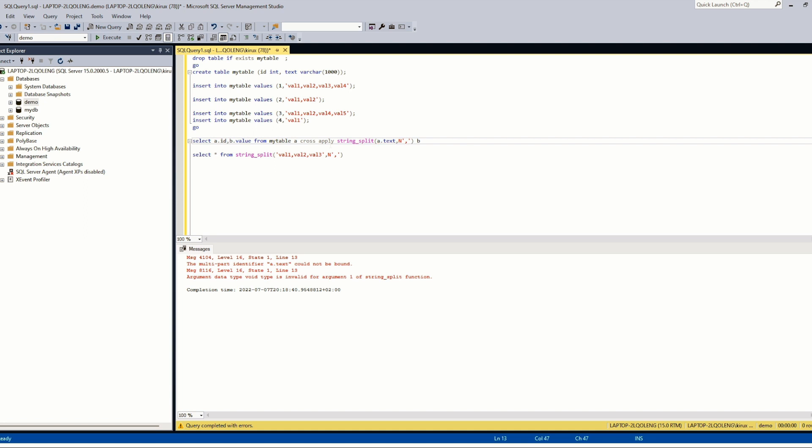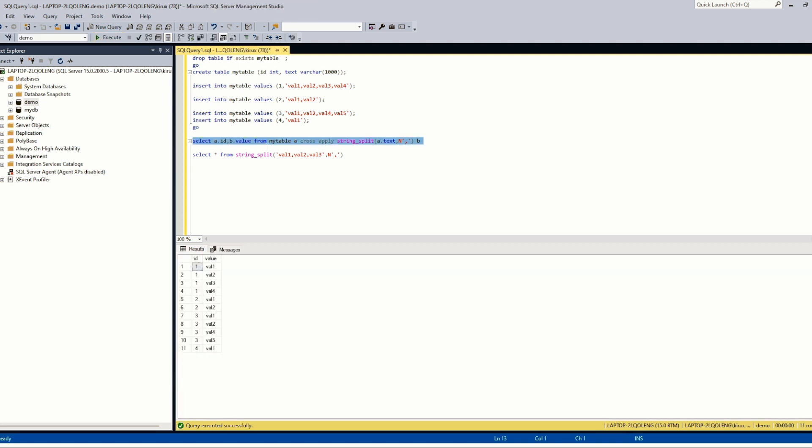So this concept or construct was introduced by SQL Server, and you see it is working. And after that Oracle also did the same in 12c version.